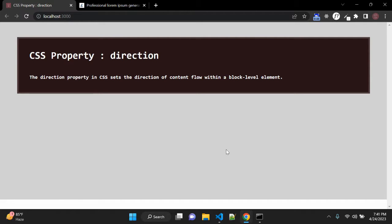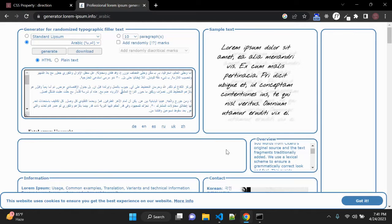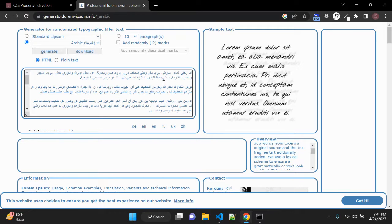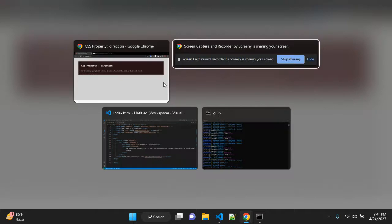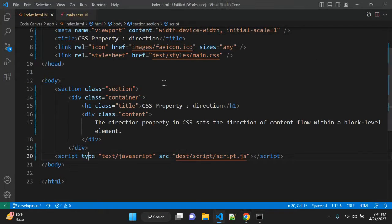Let's copy one text. So this is one website where I found the Arabic text. So that is right to left, and I'm copying this text and putting into our HTML.